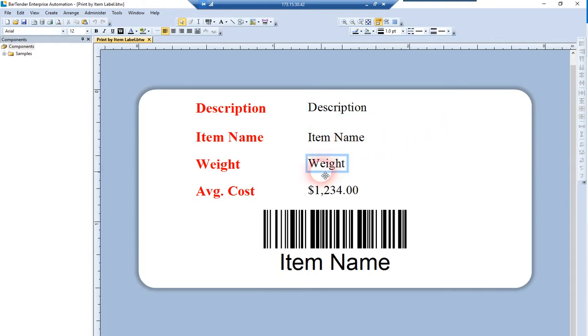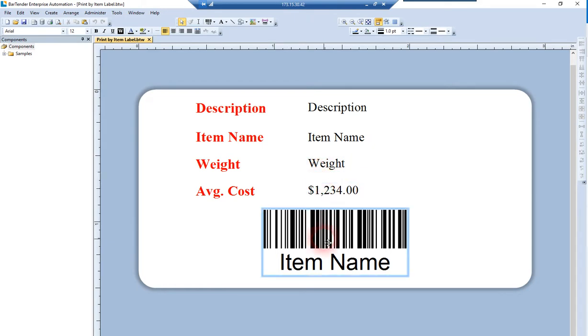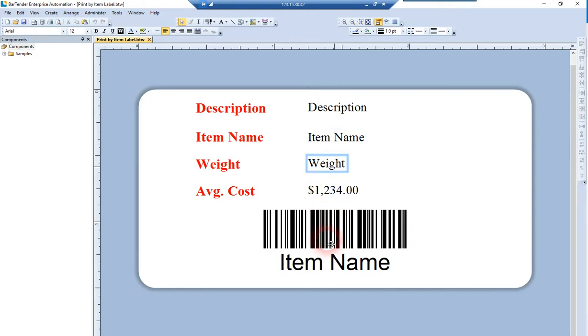We'll pull from one of the item custom fields, since in this mode we support all item custom fields. We'll also get the average cost for that item, and then barcode the item name, which is the most common thing people want to barcode.